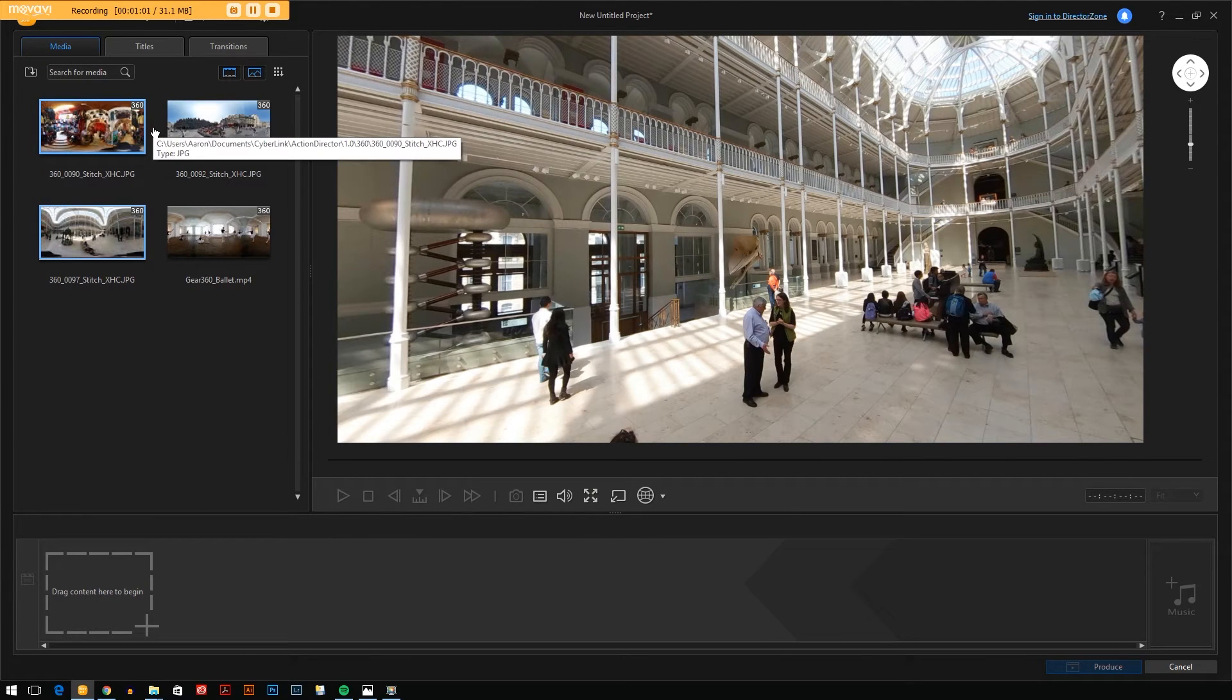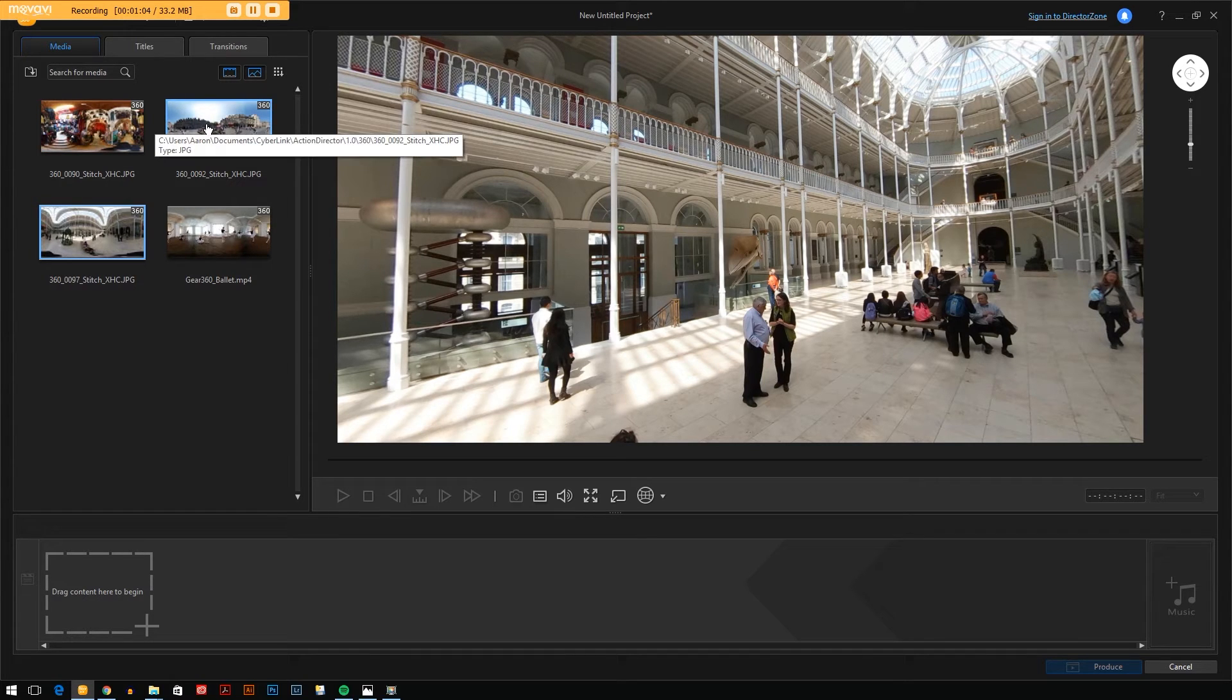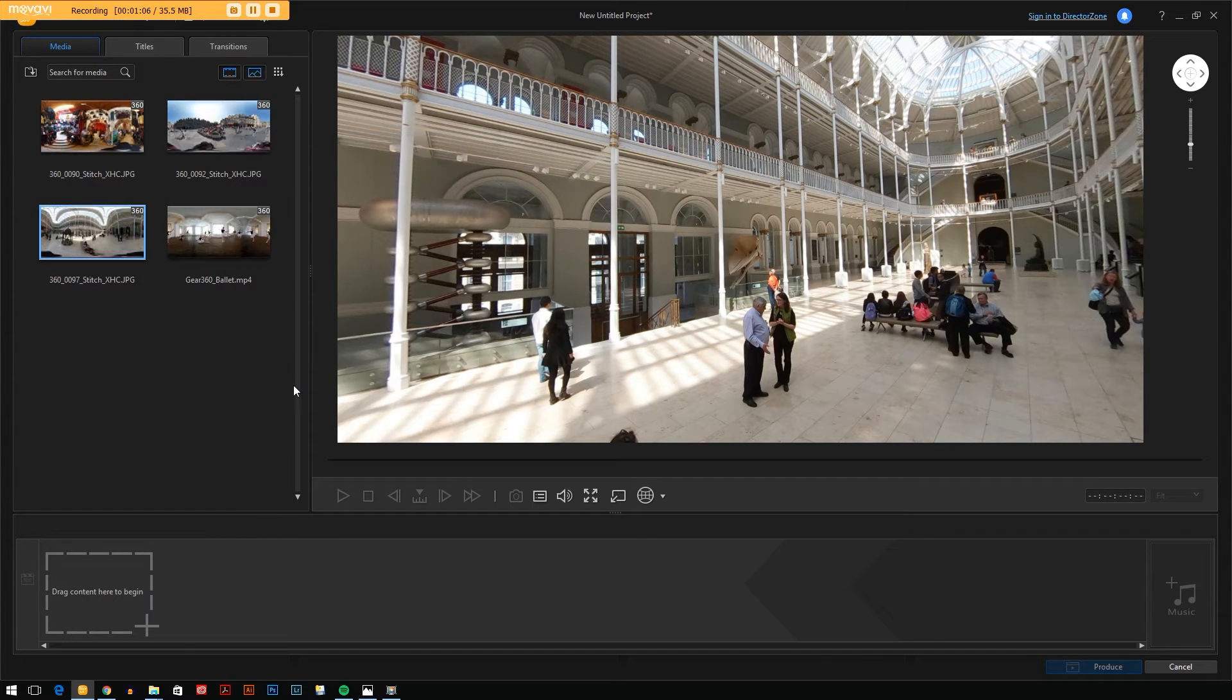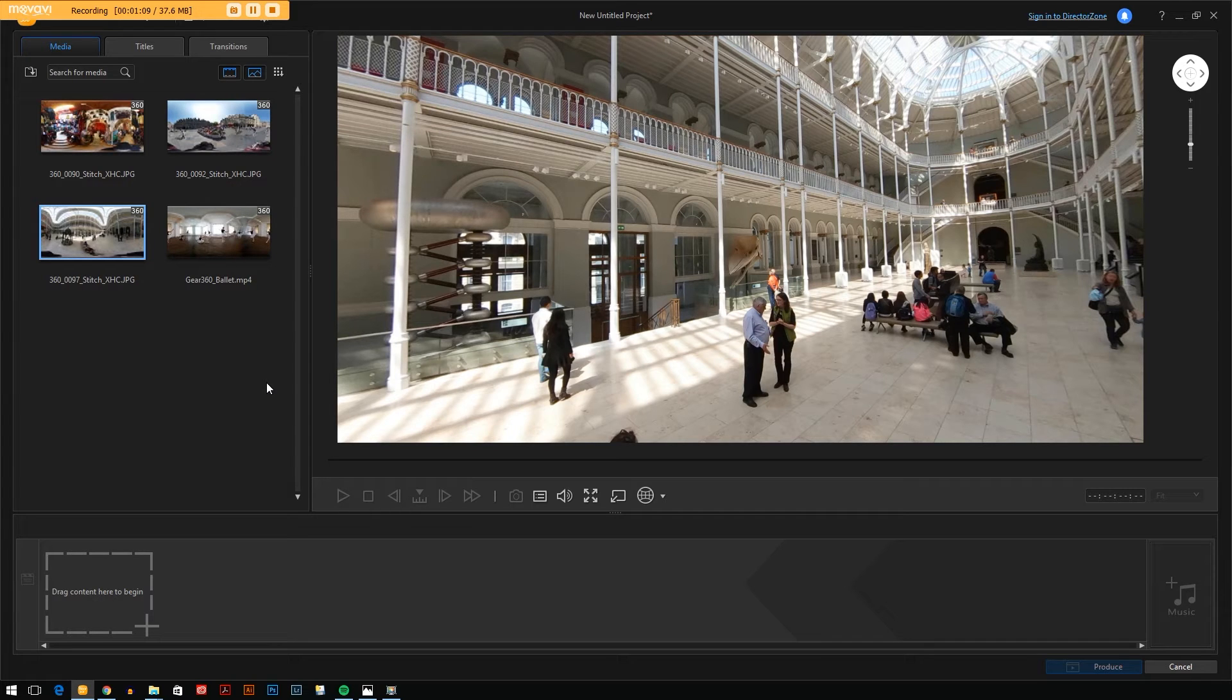Now photos come in instantly but videos take a little bit longer. A video that's maybe eight minutes long might take 40 minutes to an hour to actually stitch the video together, which is quite long, so when you're doing videos you might want to stick to shorter videos.